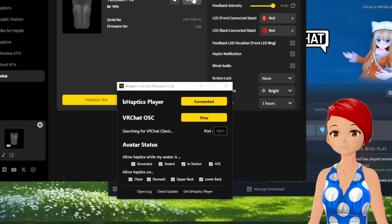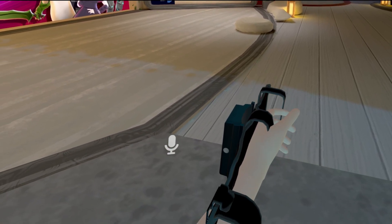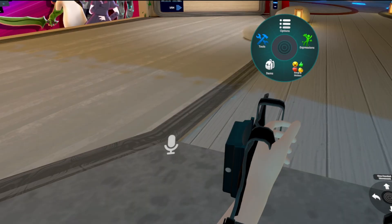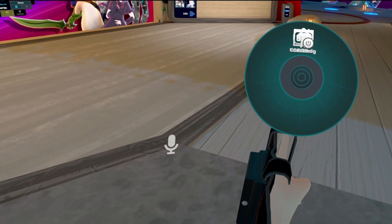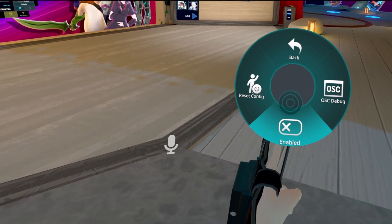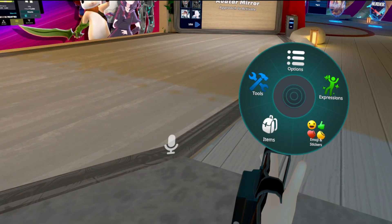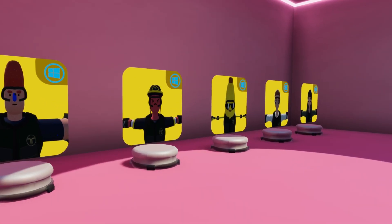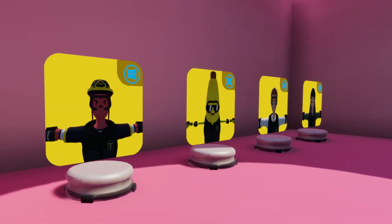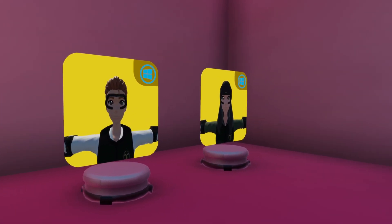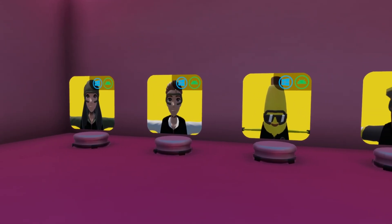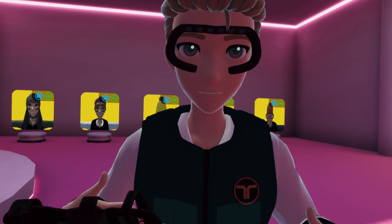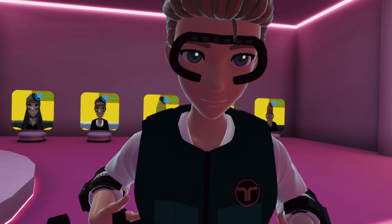Once you launch VRChat, you should see it successfully connect to the game. In VRChat, open your radial menu, go to Options > OSC, and enable OSC. This is what allows the communication between VRChat and your vest. If you don't already have an avatar with Behaptics support, head to the Behaptics Nexus World. You can try on some supported avatars there, and once equipped, you should be able to touch yourself to feel the haptics working.